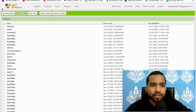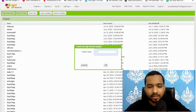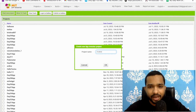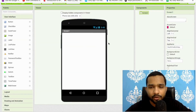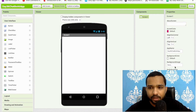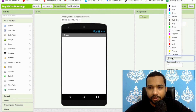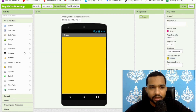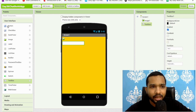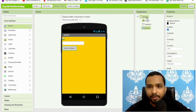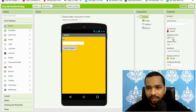Click on 'Start New Project' and name the project 'Chatbot AI App.' That's our screen. I'll change the background color to orange, and I'm going to add one image here.